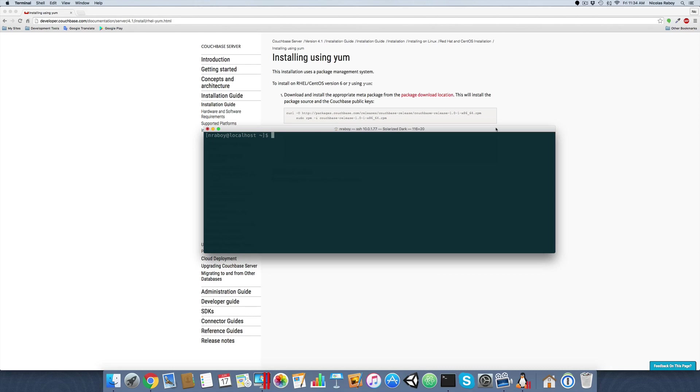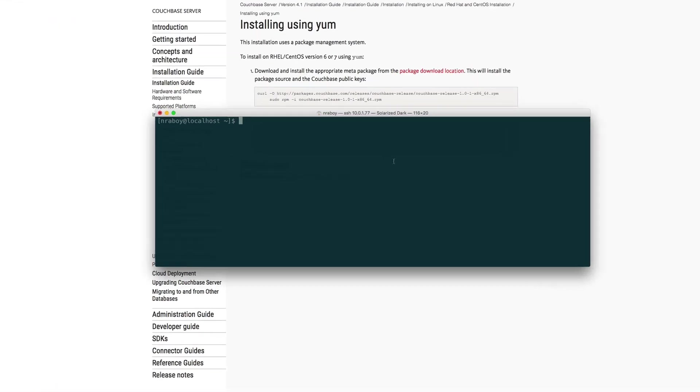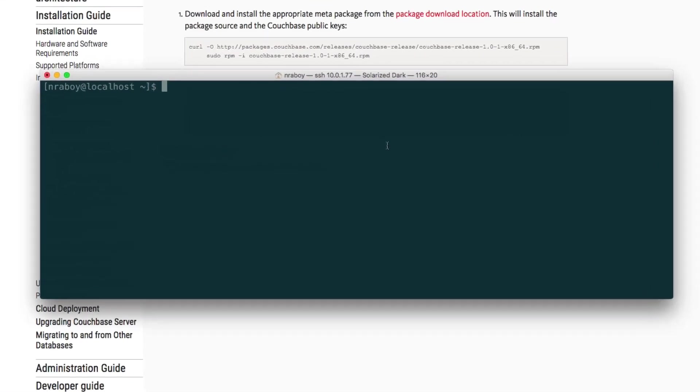We're going to be using one of these URLs to download a file to set up our Couchbase Yum repository. So inside of your terminal, go ahead and enter the following: curl -O because we're going to download this to a file.